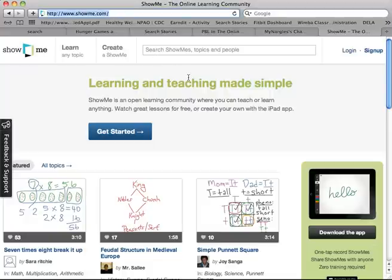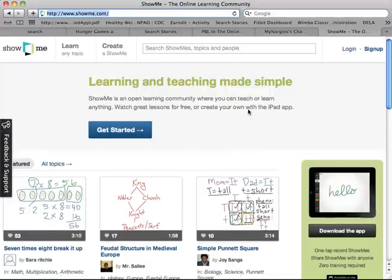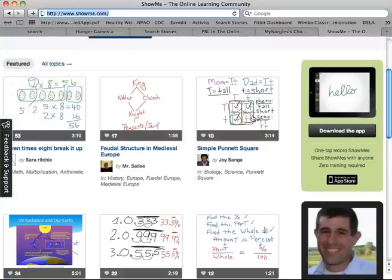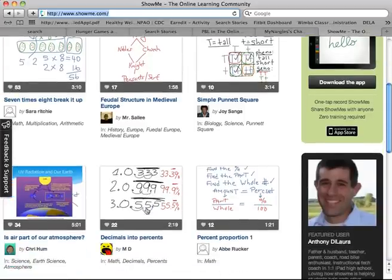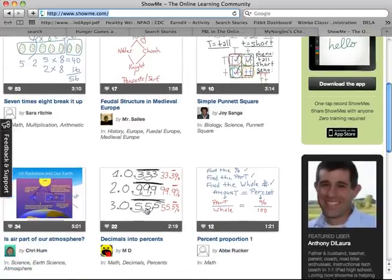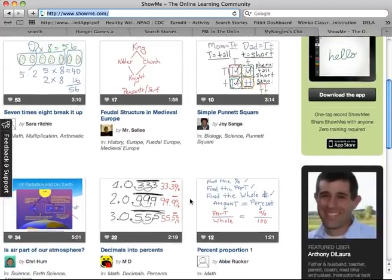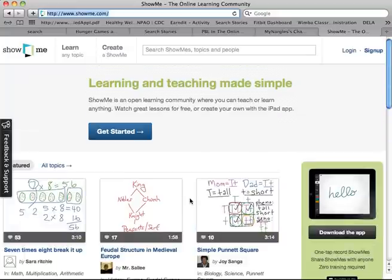I'm actually going to steal that to add to my Prezi. You can download the app onto an iPad or an iPod Touch. I feel like I need to preface that because sometimes people have older iPods rather than iPads. So here are just some examples that they have on their website.